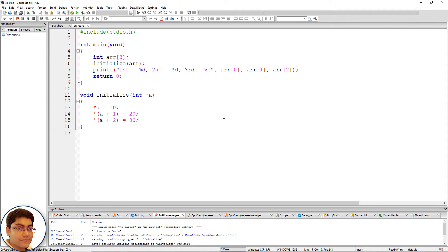Using structure — another way to return multiple values from a function is by using structures. A structure is a user-defined data type in C that can hold several data members of the same or different types. The idea is to create a structure variable containing all required data types as its members and return it from the function. We can then retrieve the values from the structure variable inside the caller function.